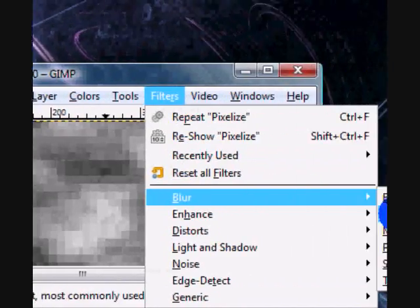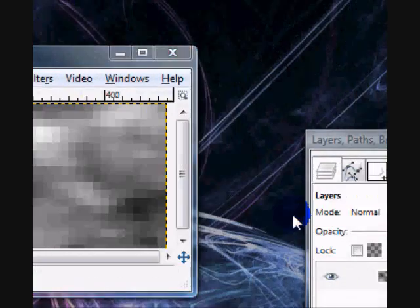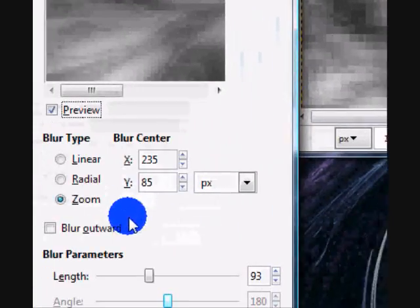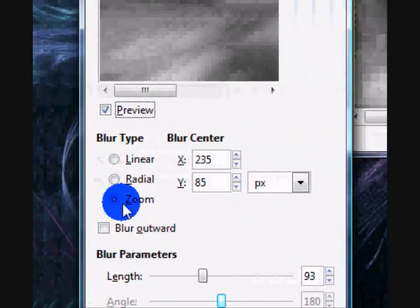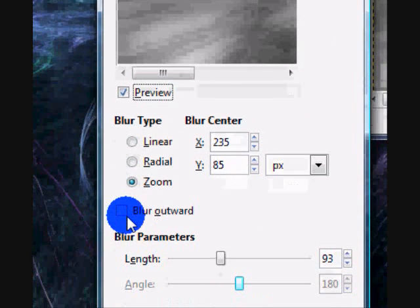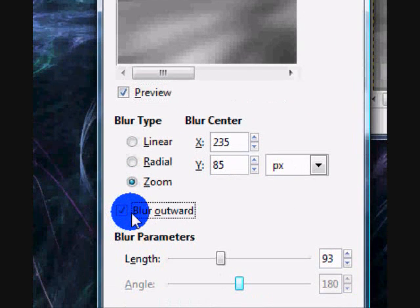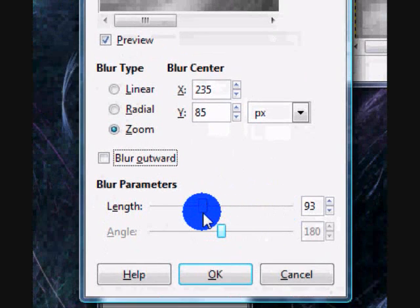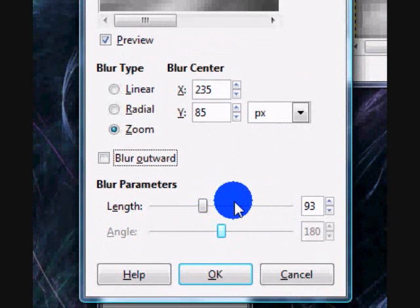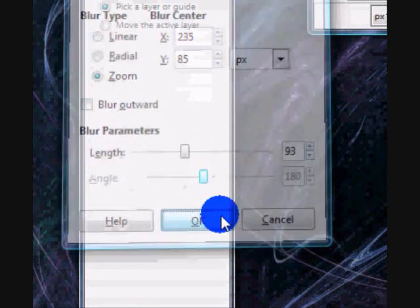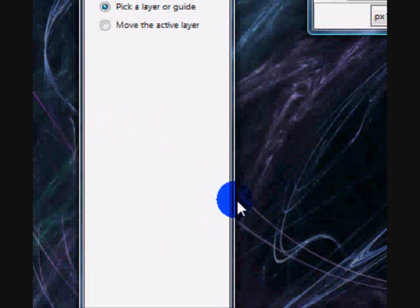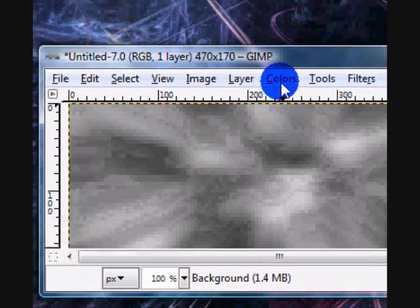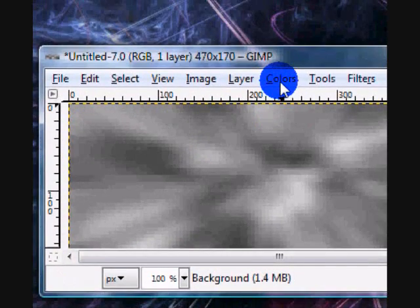Then go to filters, blur, motion blur and check zoom and uncheck blur outward. And then you can set your length to whatever, I set my length to 93. Then it should look like this.